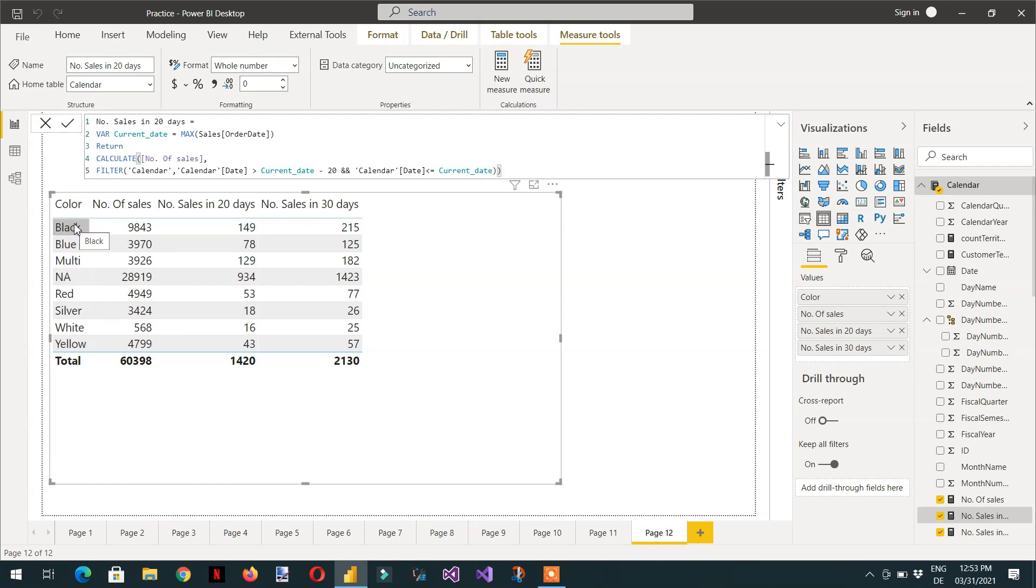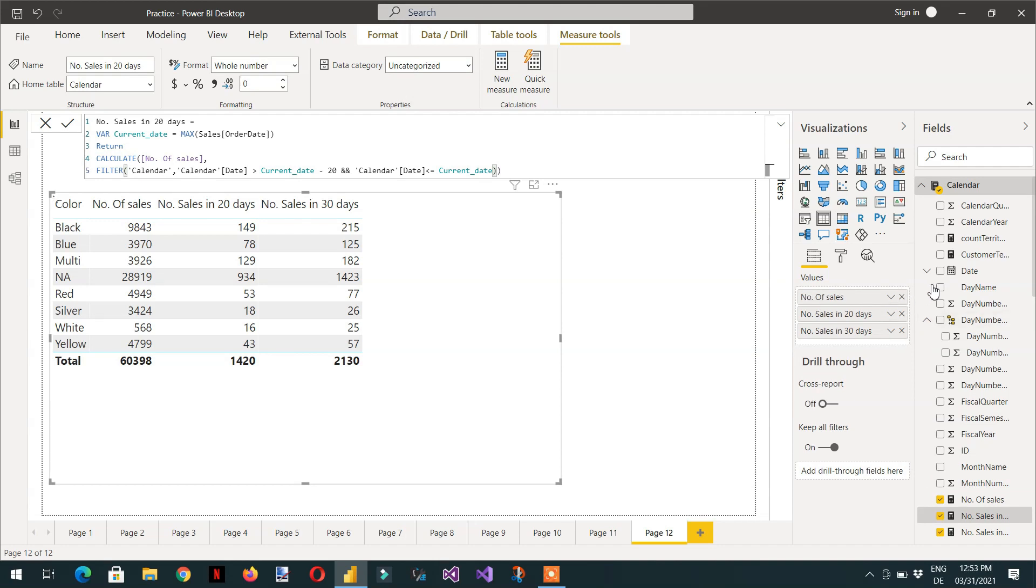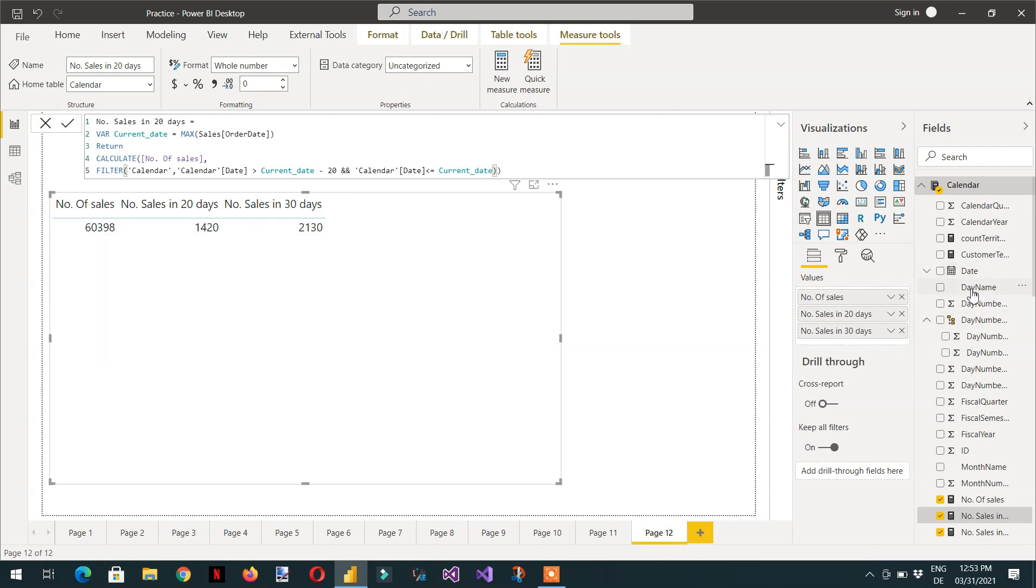If you need to use the calendar table, then you need to ignore. Otherwise you cannot calculate the values in the last 20 days and 30 days. For example, if I instead of color, if I drag again the date.